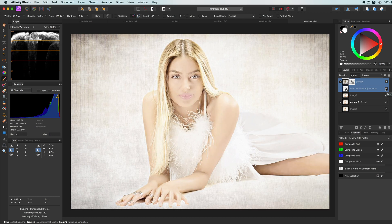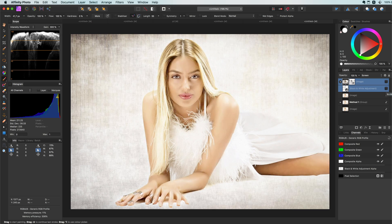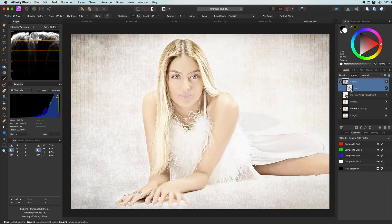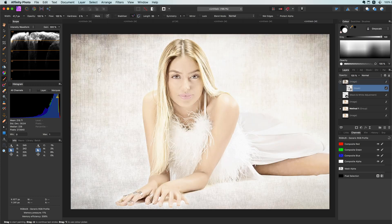Now it's time for some fine tuning. Let's have a look at the mask on the top image layer, which restored the original color. Since we used the blue channel as a mask, there are still areas not strong enough, but we can easily paint over them with a white brush.